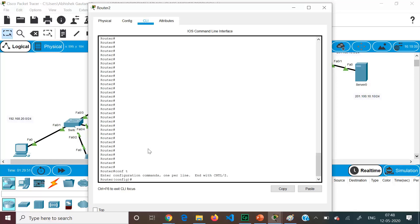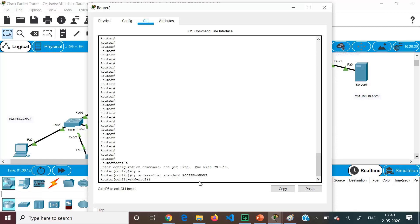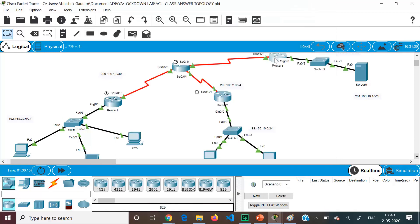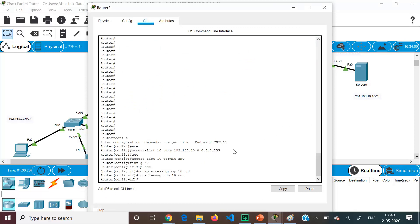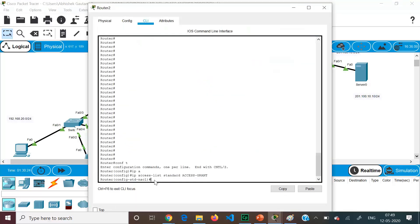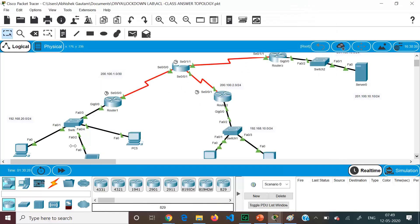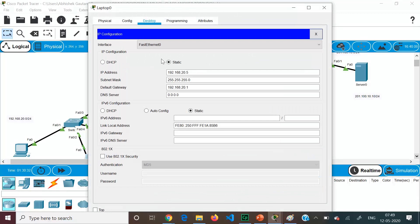We go to configuration mode. The syntax for a named ACL is: IP access-list standard, followed by the name of the access list. The name is 'access-grant' — be very careful in giving the name. Once entered, we are in the named ACL mode. The laptop's IP address is 192.168.20.5. We are not using DHCP because the address would keep changing, so we keep it static.